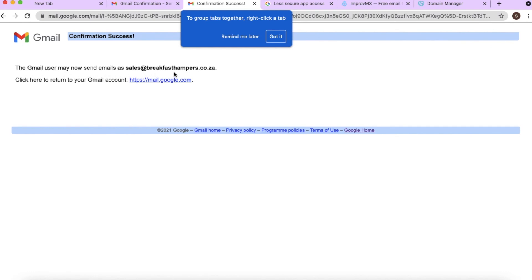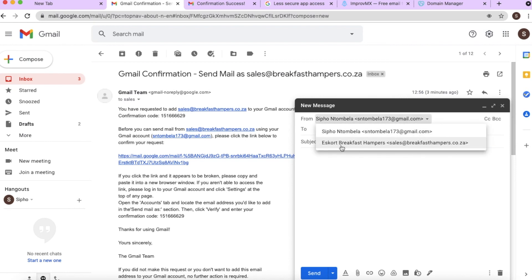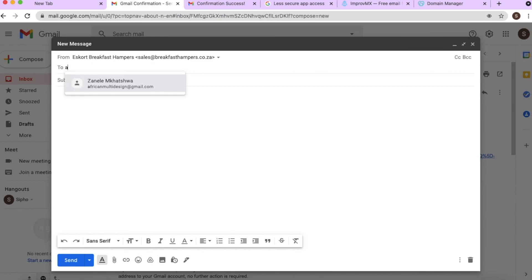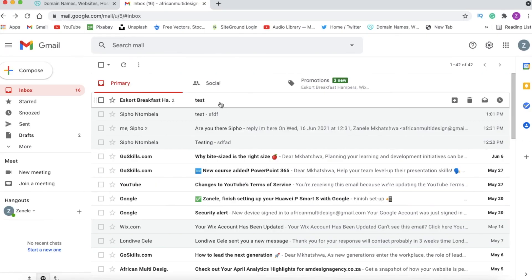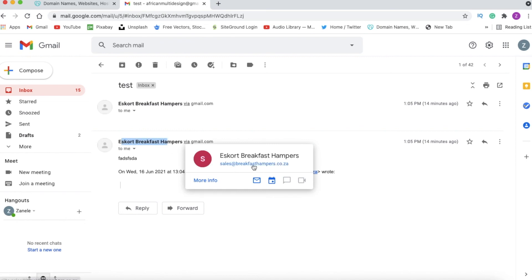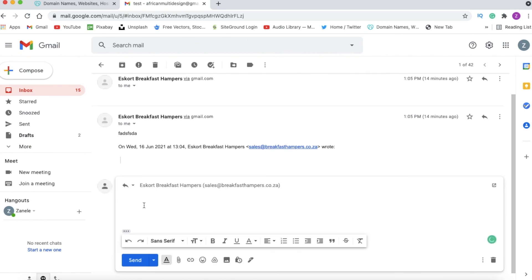We confirmed it's us, and Gmail responds: 'Well done! You may now send emails as sales@hampers.co.za.' When composing an email you'll now have a different 'From' option — the personal Gmail address and also the Escort Hampers business email address. You are now ready to send emails from your business address.